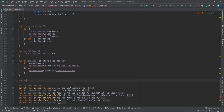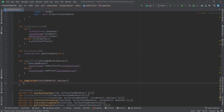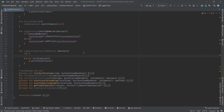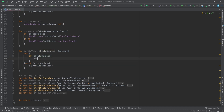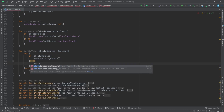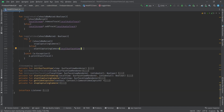For 'toggleVideo', we check 'shouldBeMuted' inside a try-catch block. If it should be muted, we remove it and stop capturing the camera; otherwise we start capturing the camera and pass the local surface view to it.